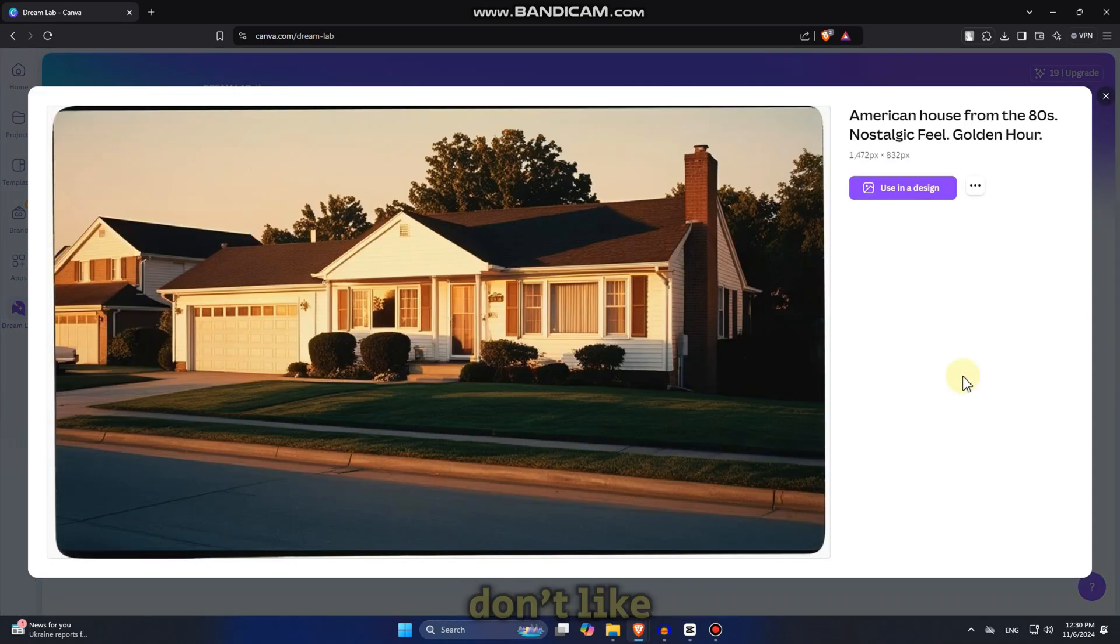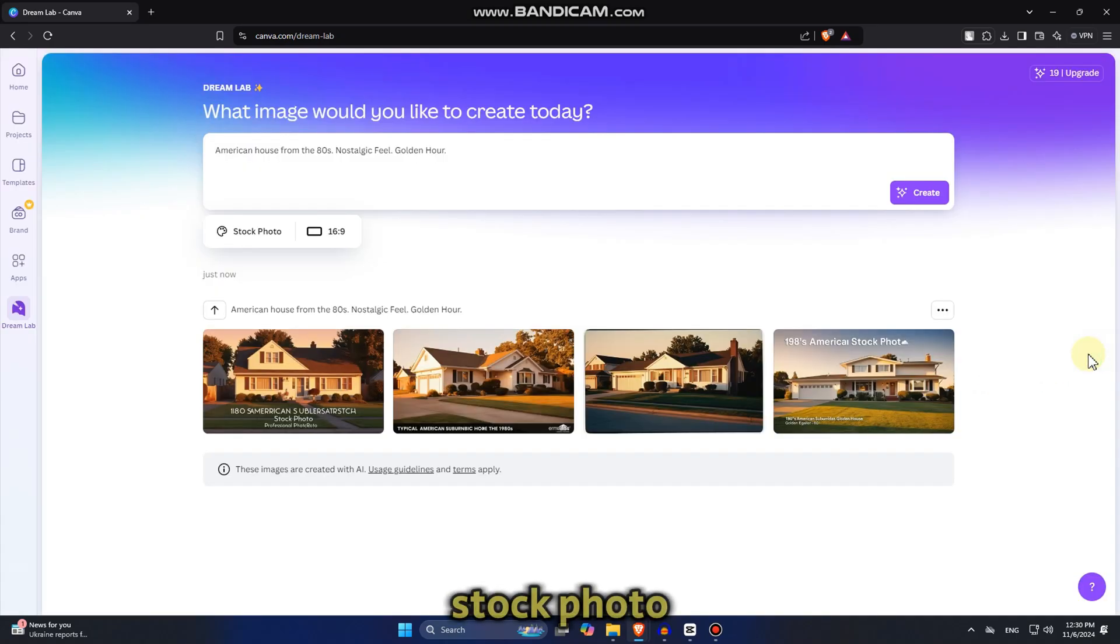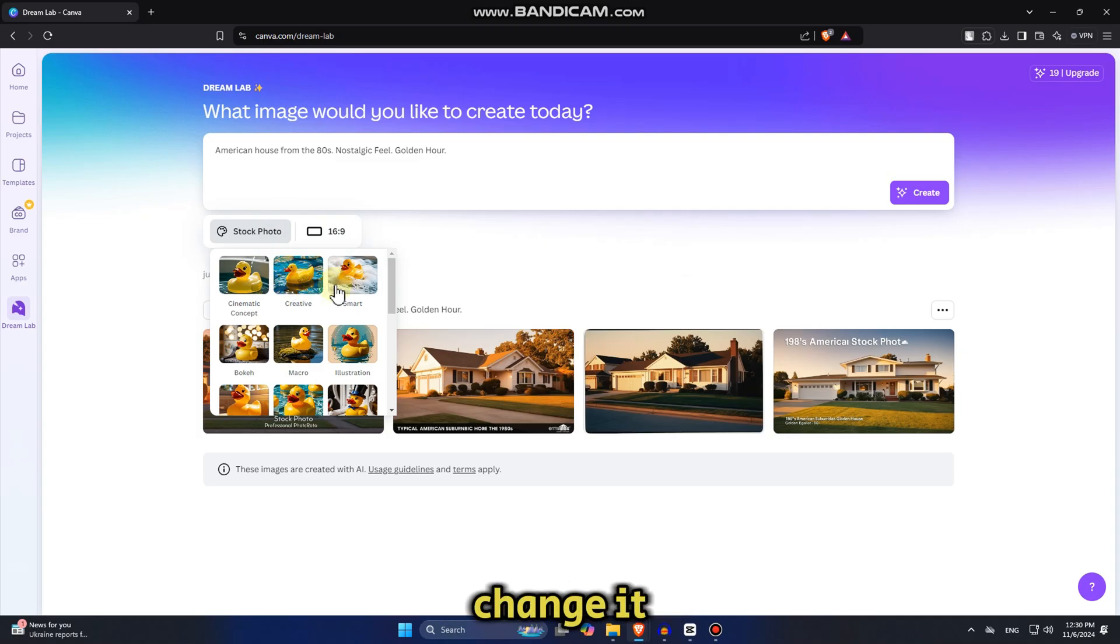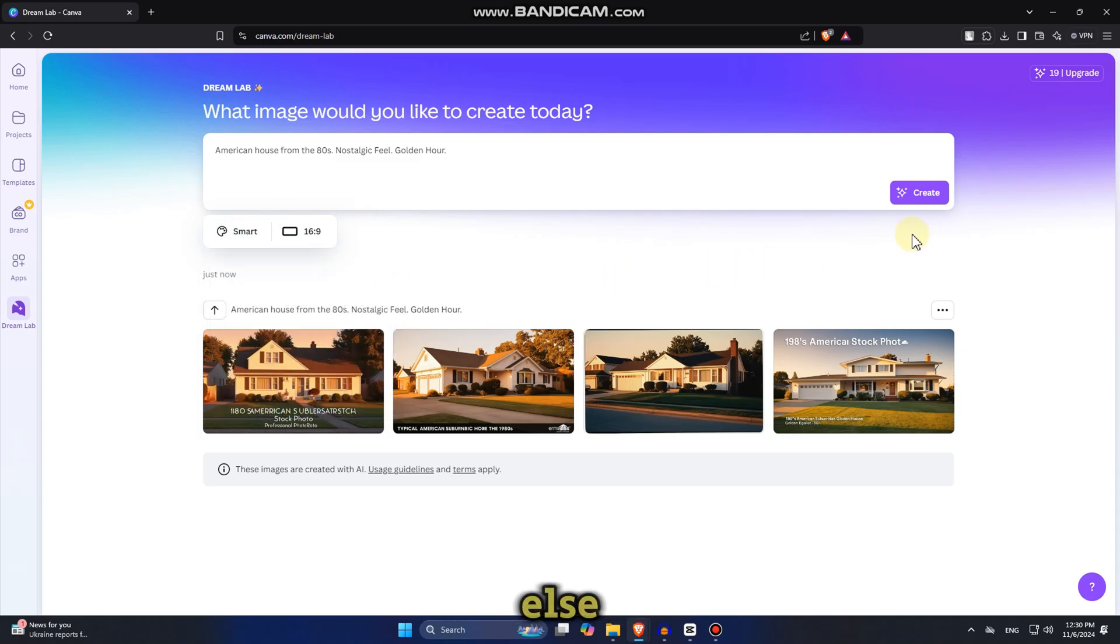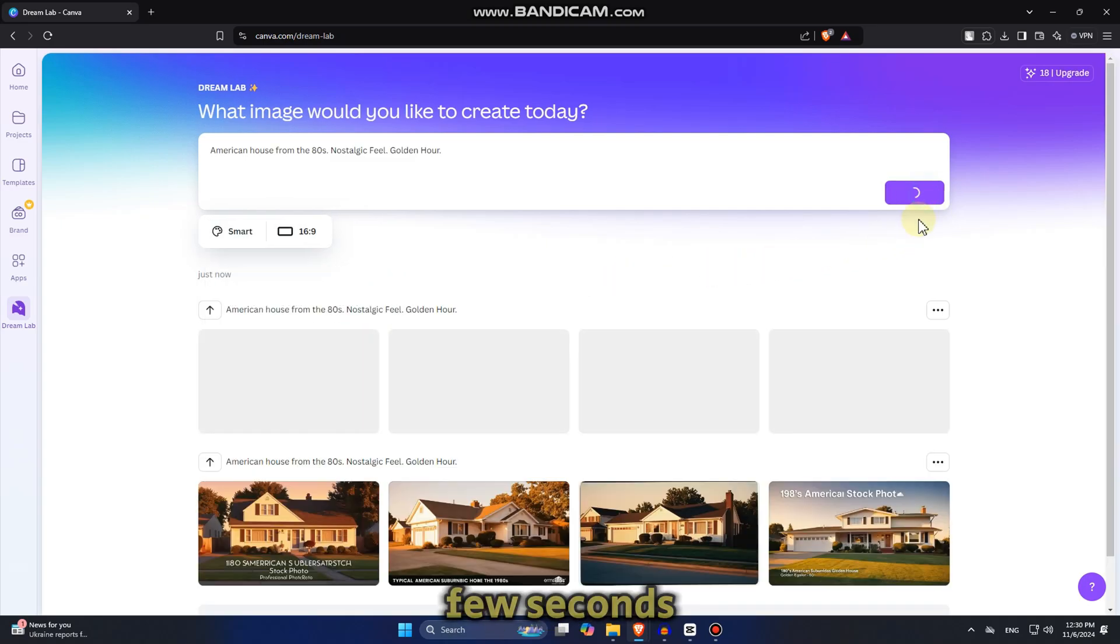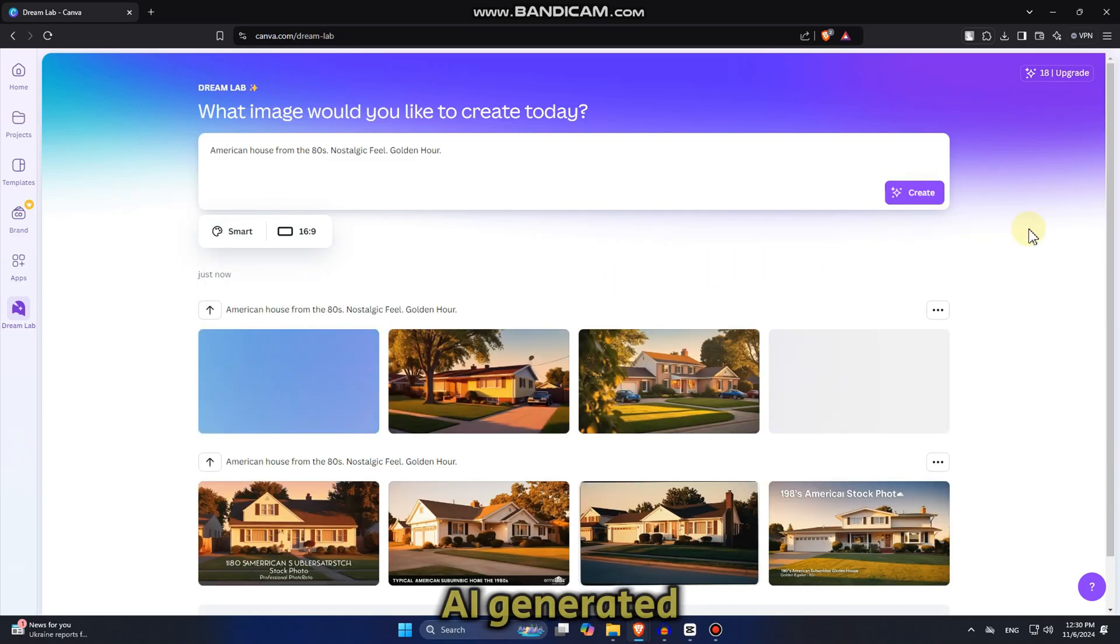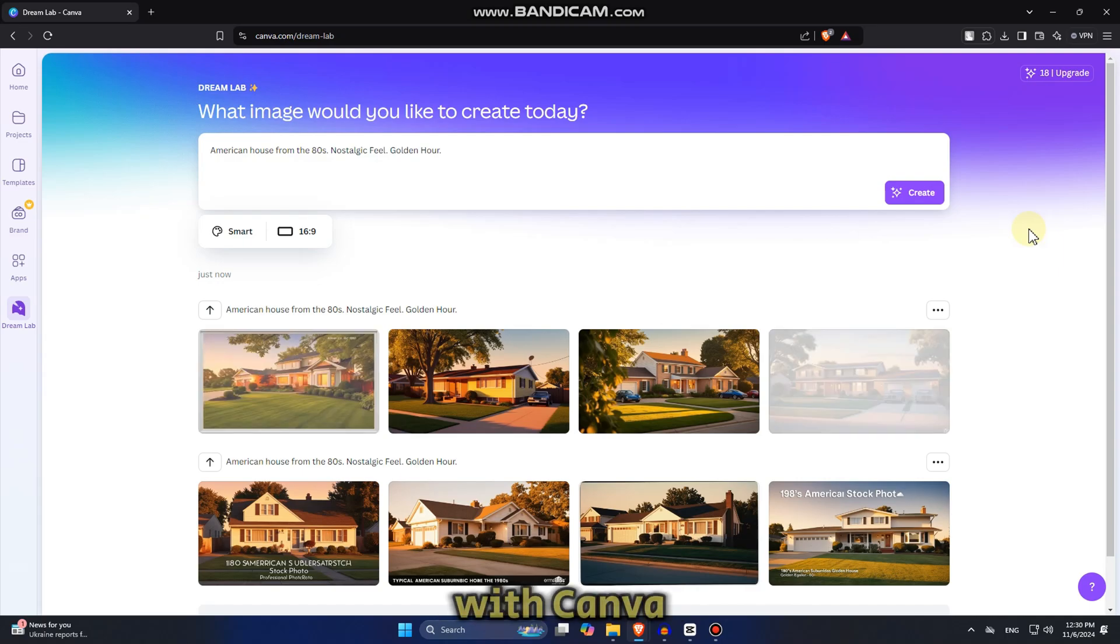But I don't like the style of this stock photo option. So I'm going to change it by clicking here and then you can change it to anything else. Wait a few seconds and you're going to get even more AI generated photos with Canva.